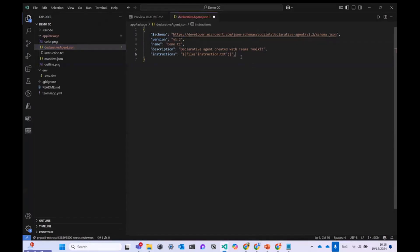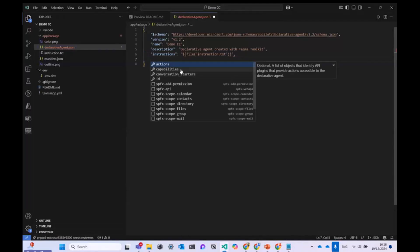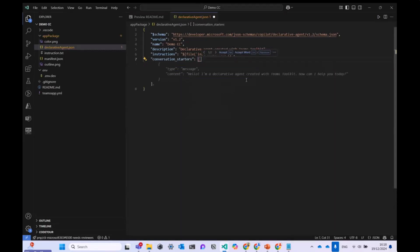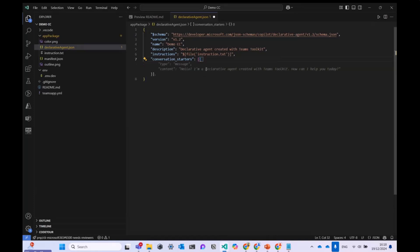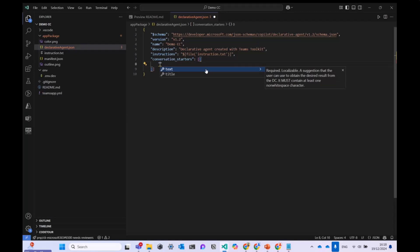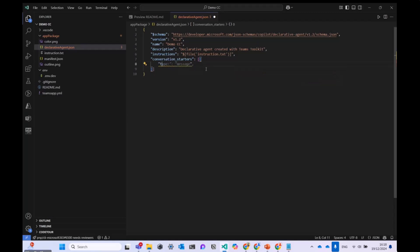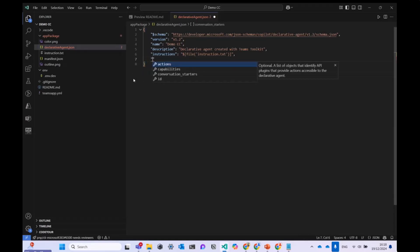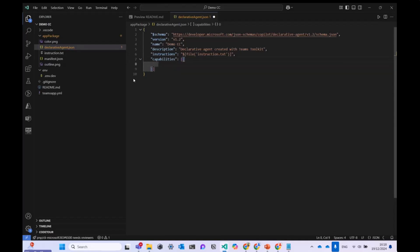Looking at the files in the app package folder, the first important file is the declarative agent JSON. It contains the name, version, and you can add actions — which are API plugins — to this JSON file. Your Copilot declarative agent will then use those API plugins. You can also add conversation starters, which are prompts that initiate conversations. It's an array, so you can add multiple conversation starters, each with a title and content.